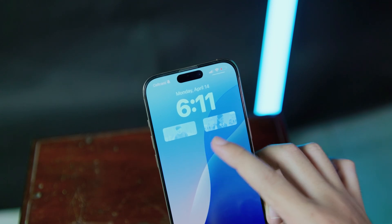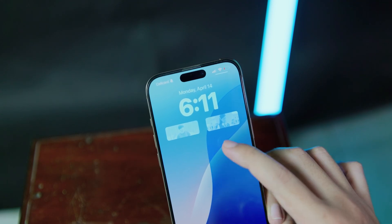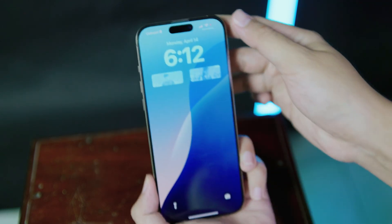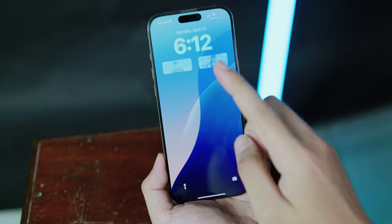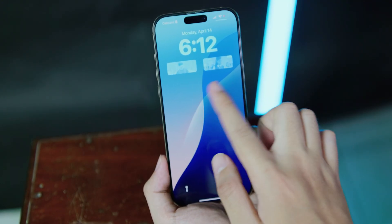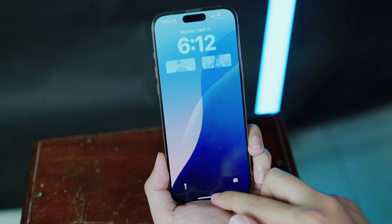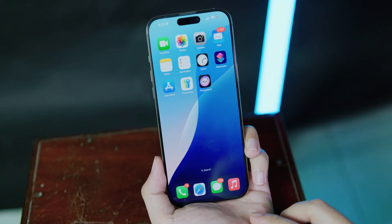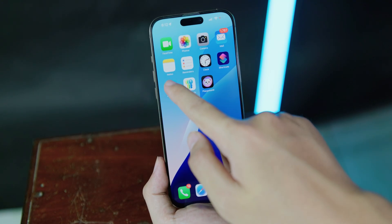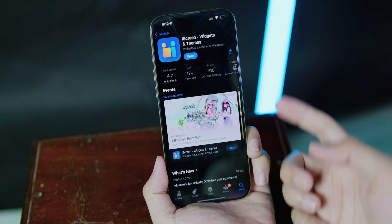In today's video I'm gonna show you how to add a photo widget on your iPhone lock screen. As you can see, I have two photos right here on my lock screen.